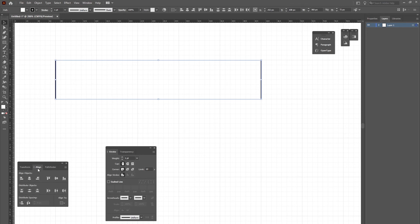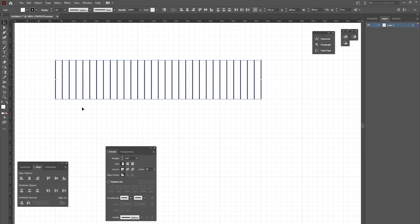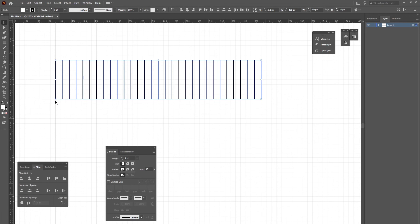From my Align palette, I'm going to choose the Horizontal Distribute Center tool. I'll give that a click, and that will distribute all my lines across the set distance that I've defined by my last line. So you'll notice that they are not exactly one unit apart. They are actually distributed across the entire distance that I've defined.